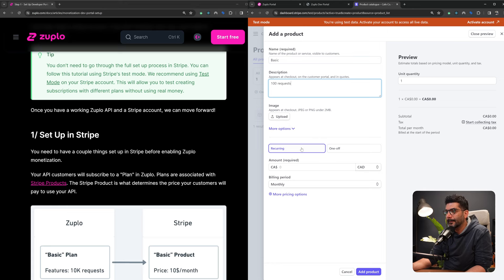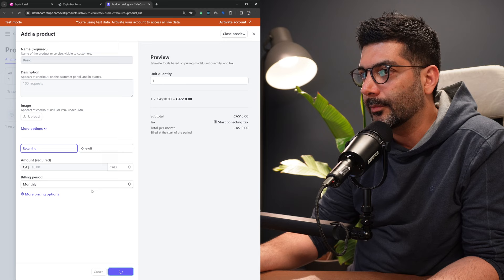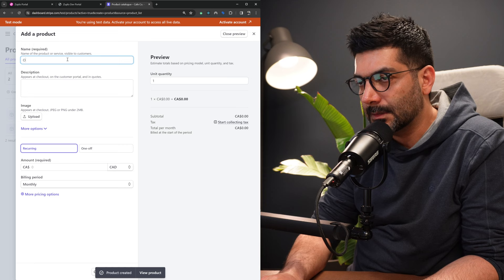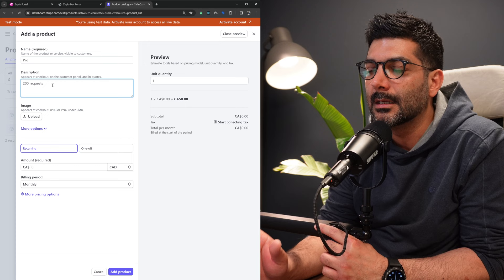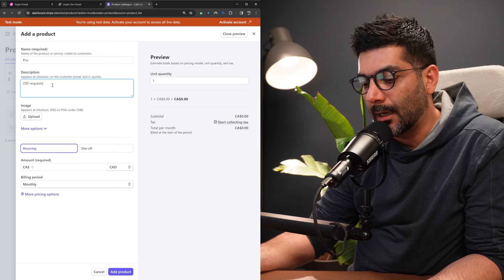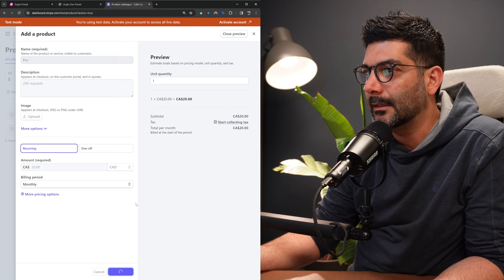Let's create a second tier — let's call this Basic, with 100 requests, recurring monthly, priced at ten dollars. Then we can have another tier called Pro — maybe this gets 200 requests. The descriptions here are just for the user to see inside the pricing table we're going to create, but we'll implement the specifics of rate limits and quotas inside our Zuplo plans. So 200 requests at maybe $20 a month.